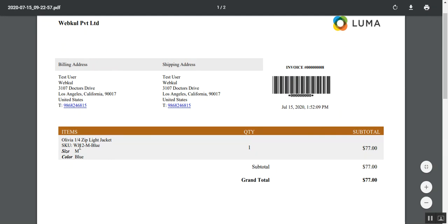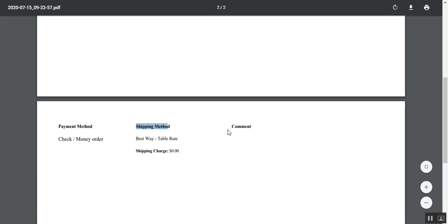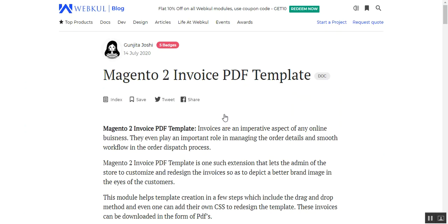Here you can see on the right hand side we have the invoice with the items listed, the payment method, shipping method, and any comments within that particular invoice. Now let me take you to the web store front end, where we'll first show how customers place an order, and then how the admin downloads the customized invoice PDF.